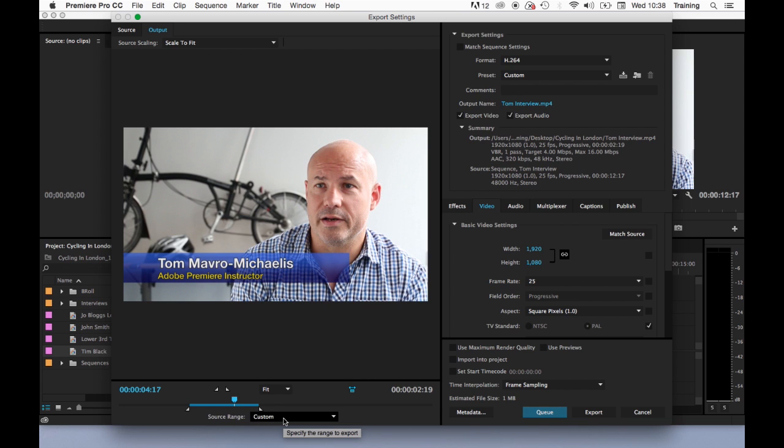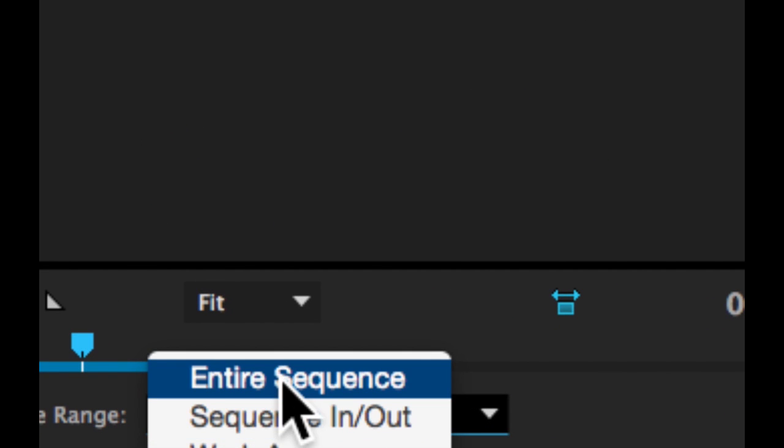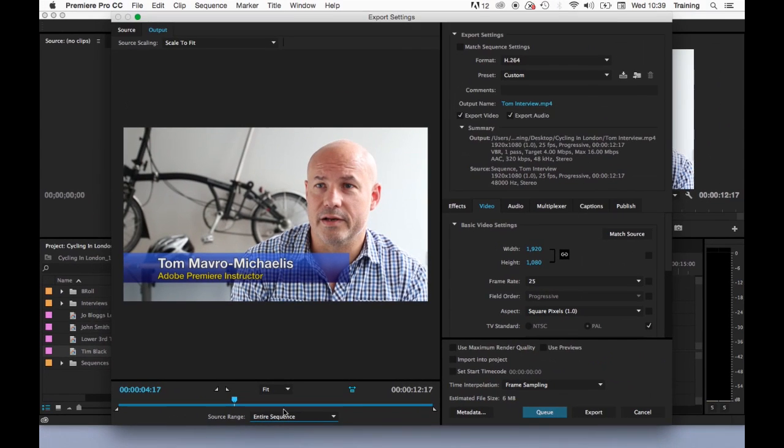I can drag those in and that would limit my output to a custom range. If I want to make sure it outputs everything, the easiest way of doing this is just click on this little menu at the bottom here and choose Entire Sequence.